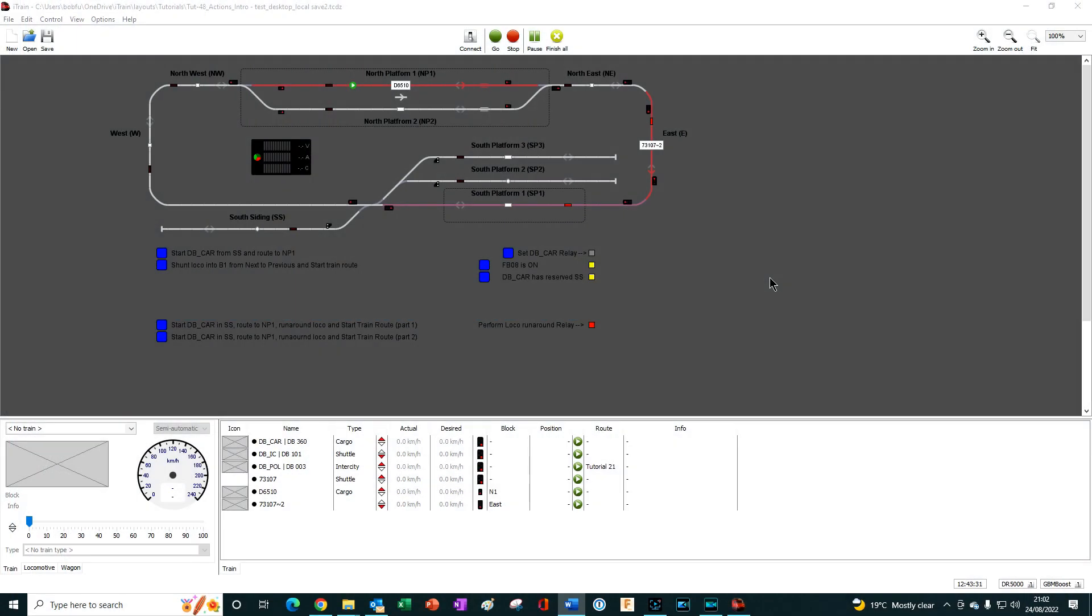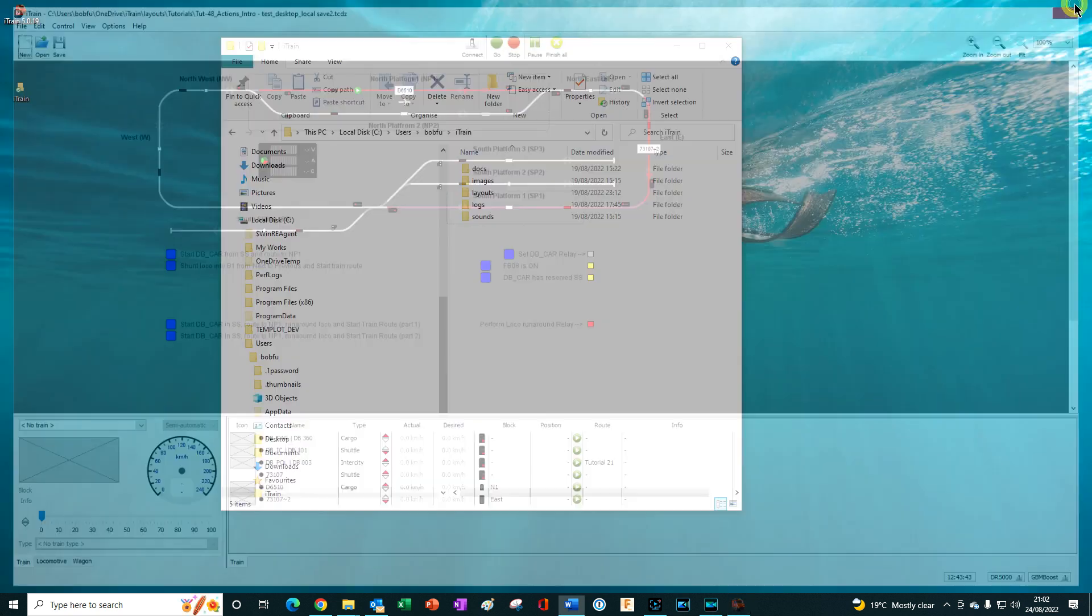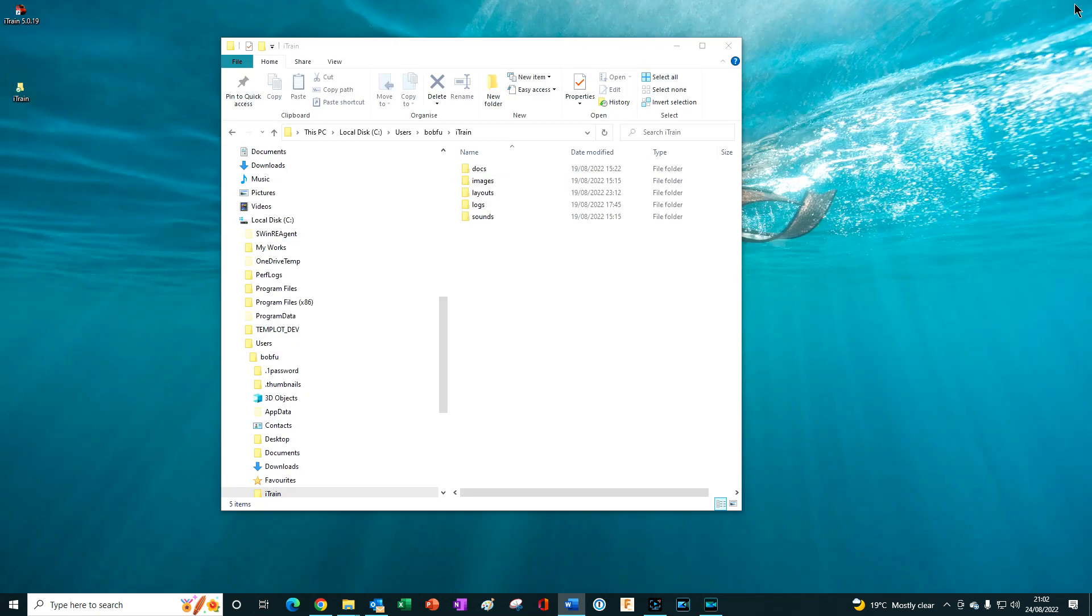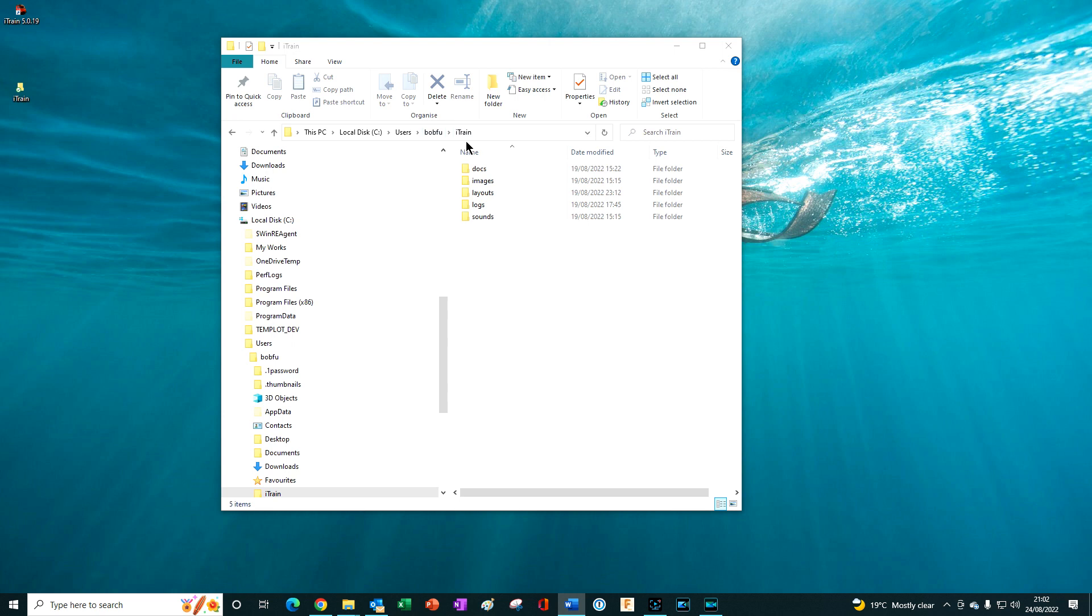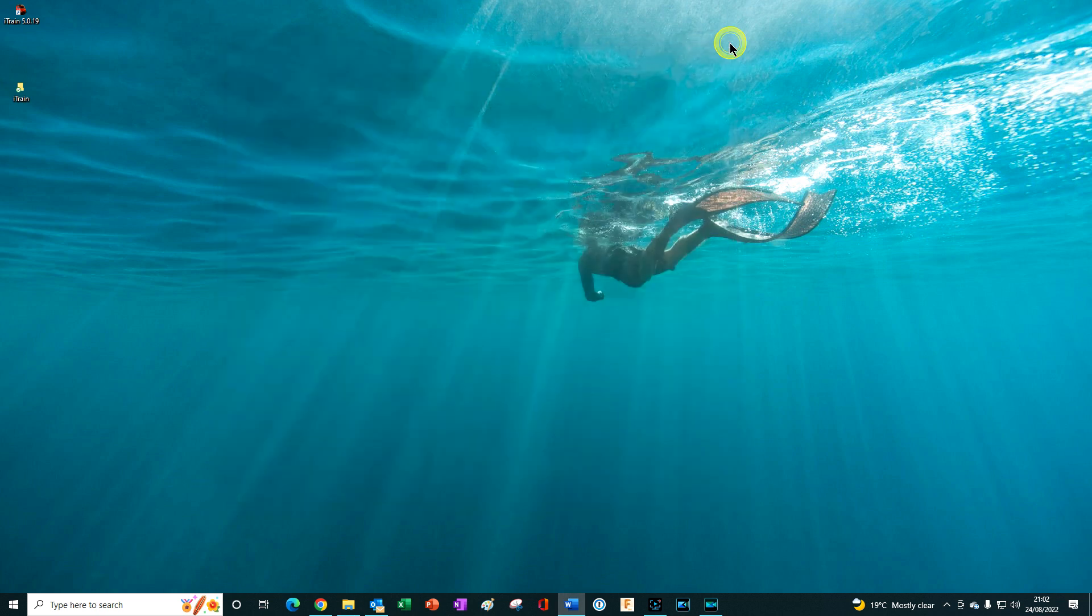Before running the installer close all open applications or programs especially anything to do with iTrain and also close any windows that have iTrain folders open. This helps to ensure a clean problem-free installation.